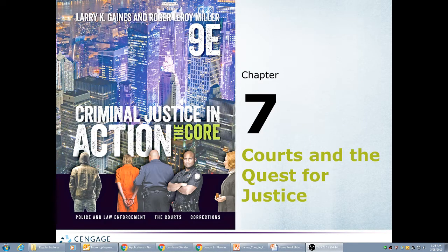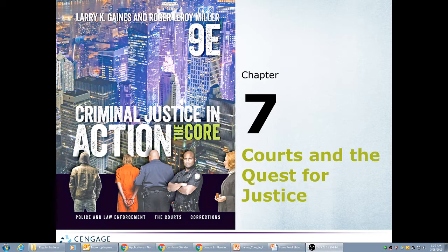Welcome to Chapter 7, Courts and the Quest for Justice. We're going to cover this in about 40 minutes. This chapter is very near and dear to my heart, in part because we're now in the section of the course that I consider my real area of expertise. I've been a professor of criminal law for 20 years, but I've also been a practicing attorney here in North Carolina for almost 30 years.